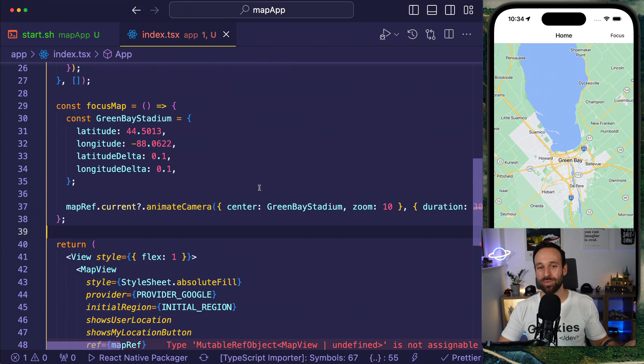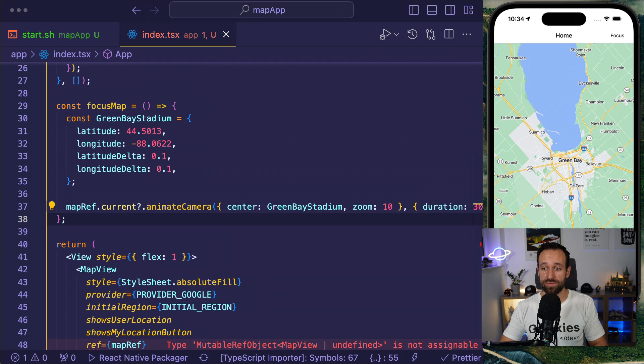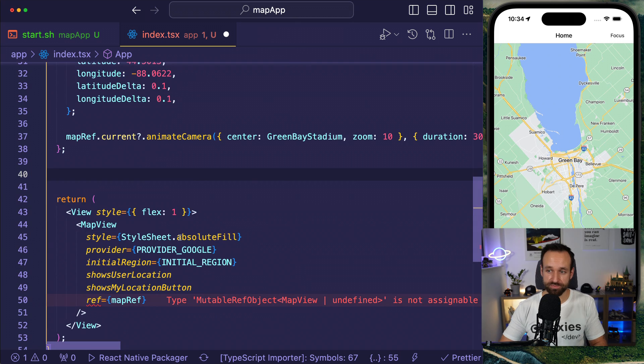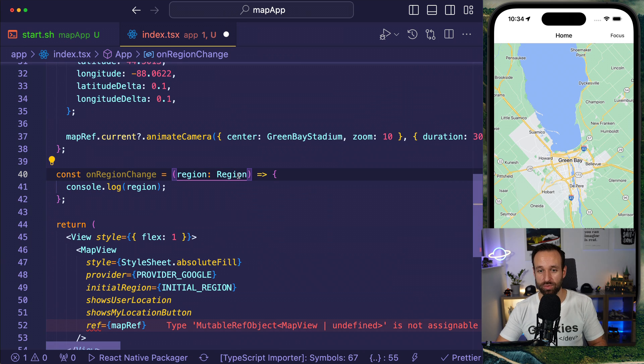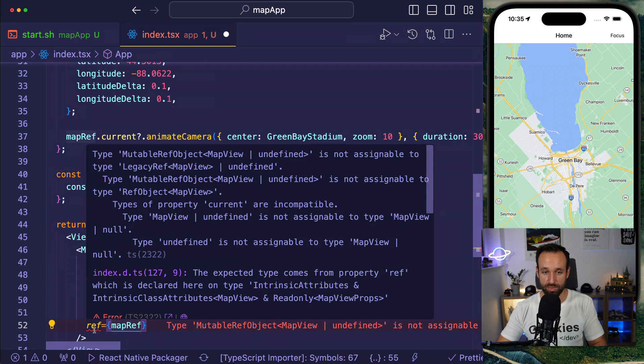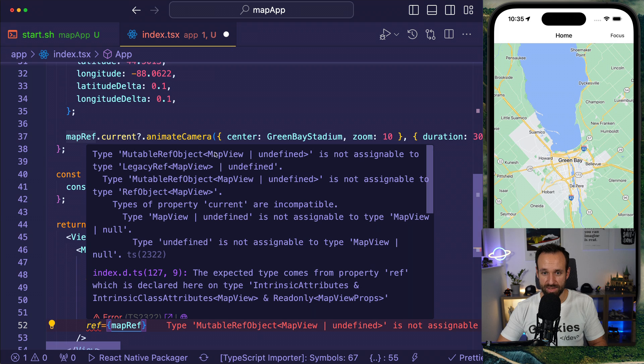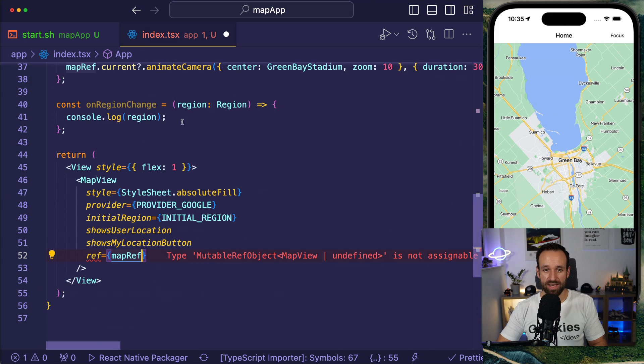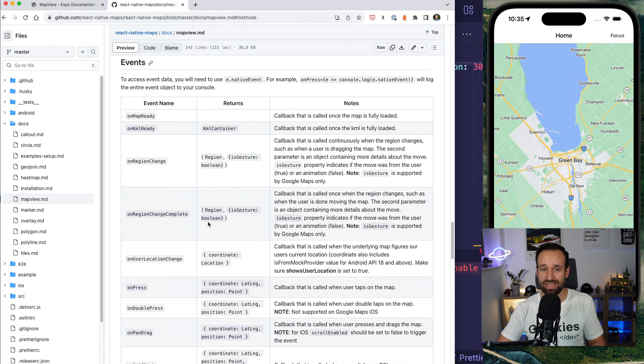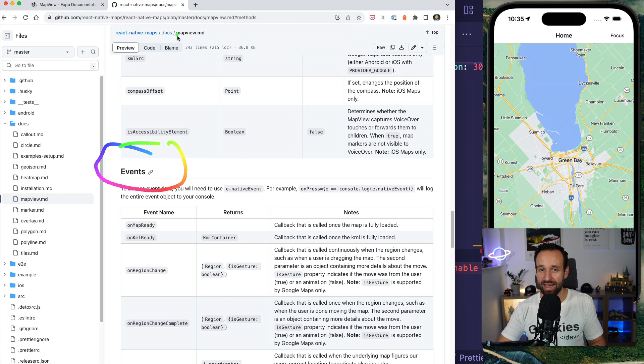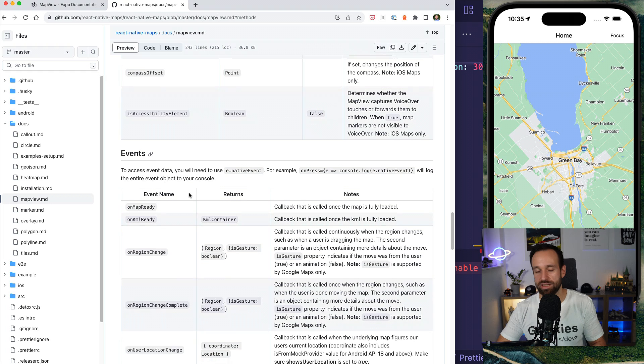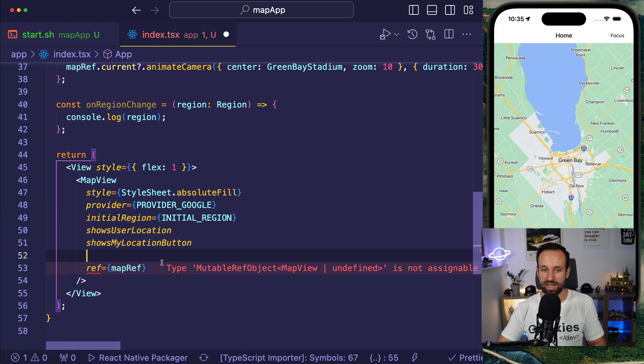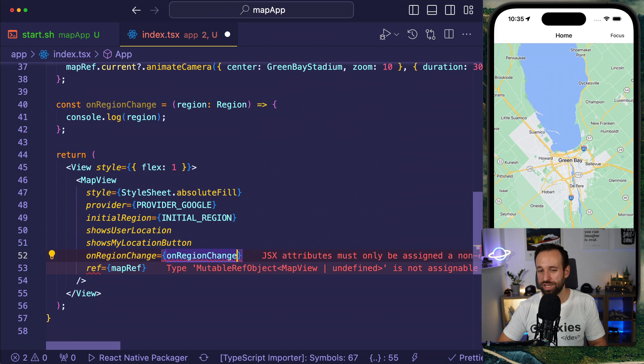So you see this is the way how you could interact with your map from code. This is of course only the one way. It also works the other way. So you could set up a function that watches when the region changes. Let's do a simple onRegionChange function and we once again have great typings for all these functions usually. Only besides the my map ref not working with the map view ref. It's like what is this legacy MapView mutable object MapView undefined is not assignable. Legacy ref. What is this? So how can we use this?